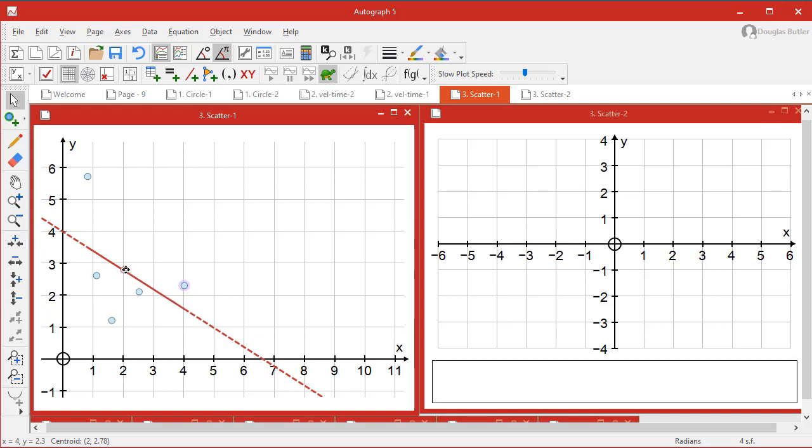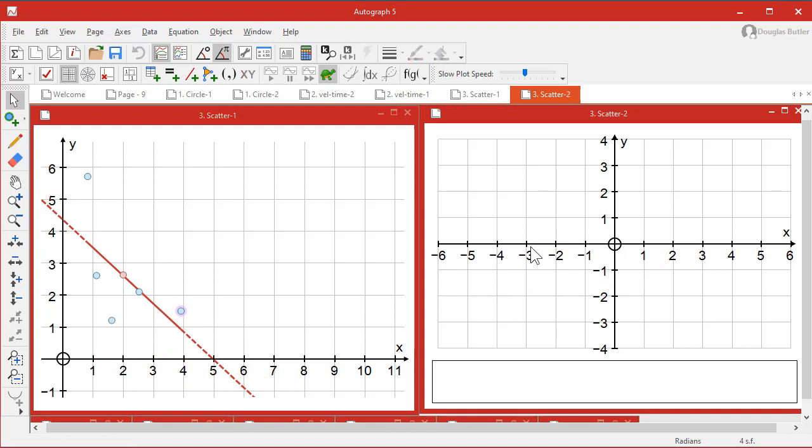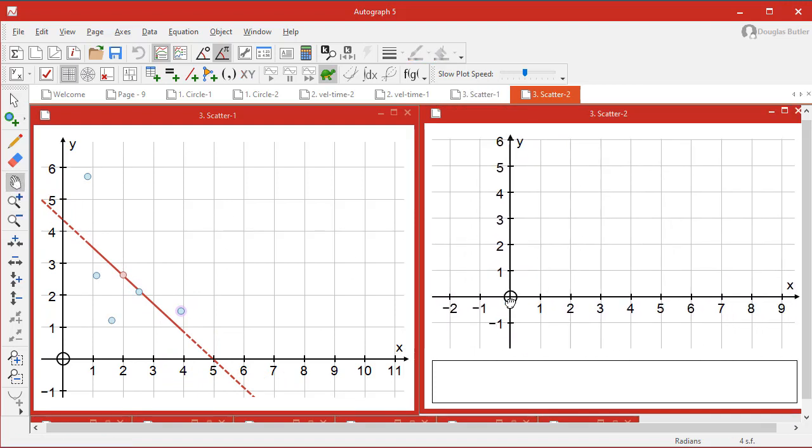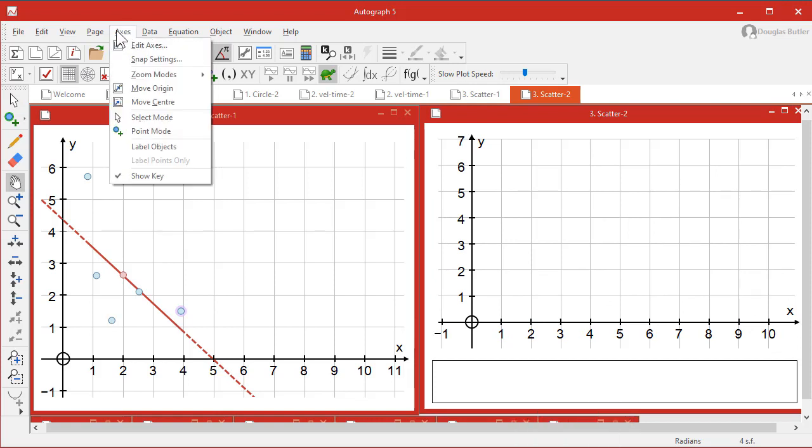But it shows the mean as well, and it shows that the line of best fit always includes the mean. So how do we do that? First of all, grab the hand and move it down to here. We don't need this. So let's do axes, don't show the key.